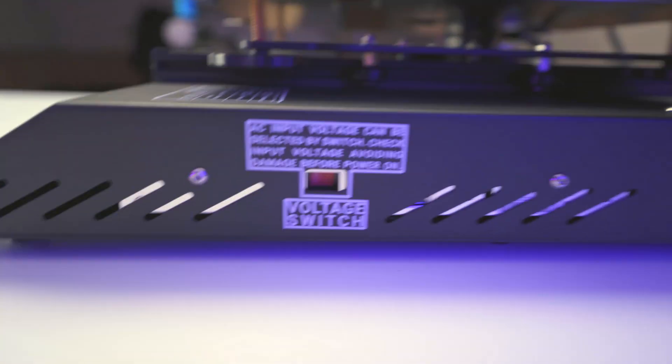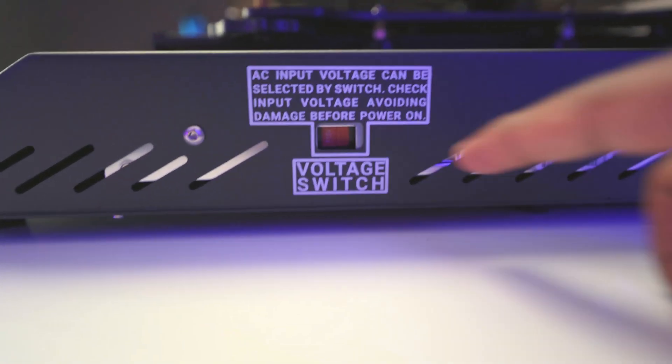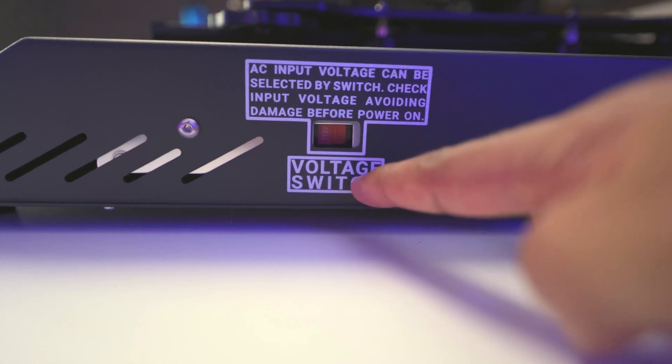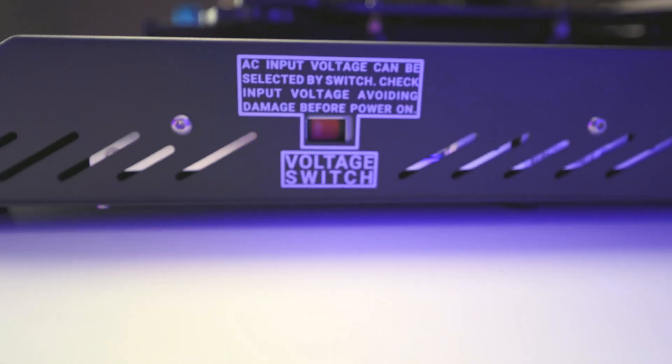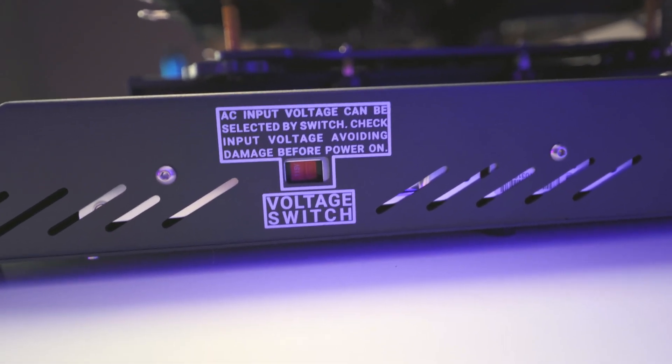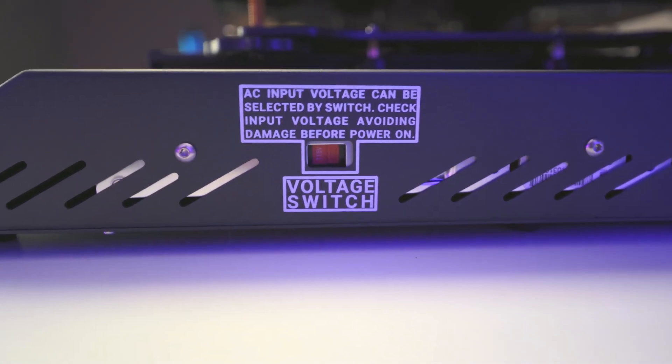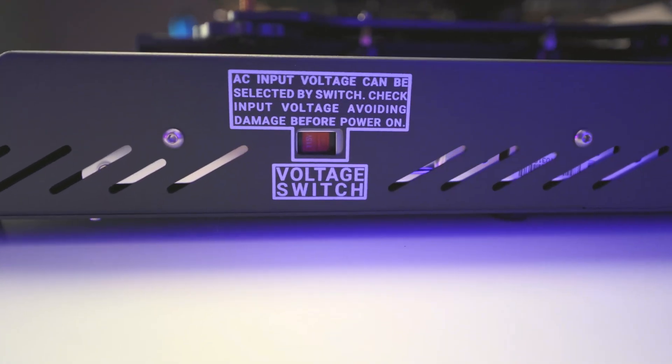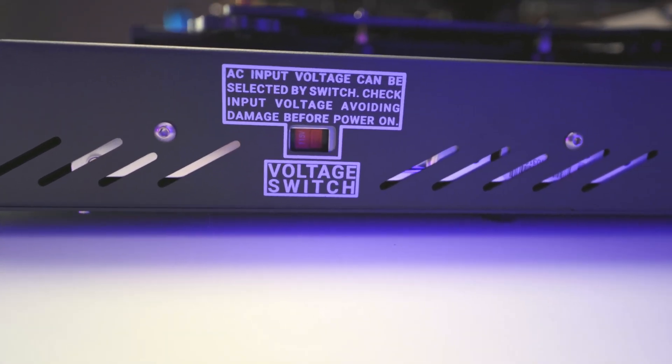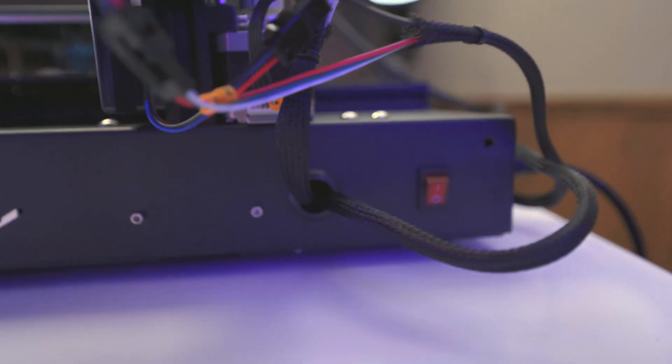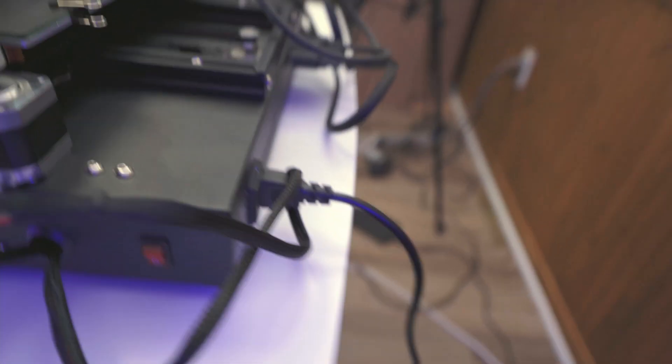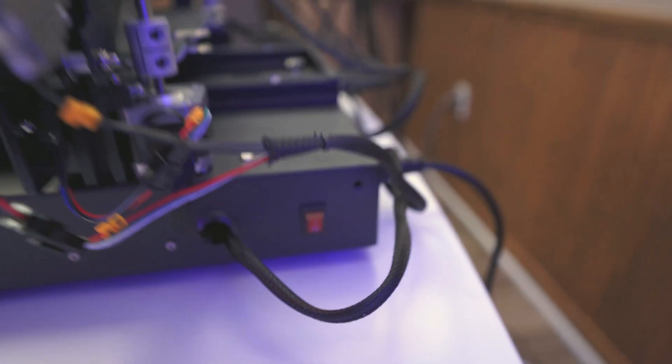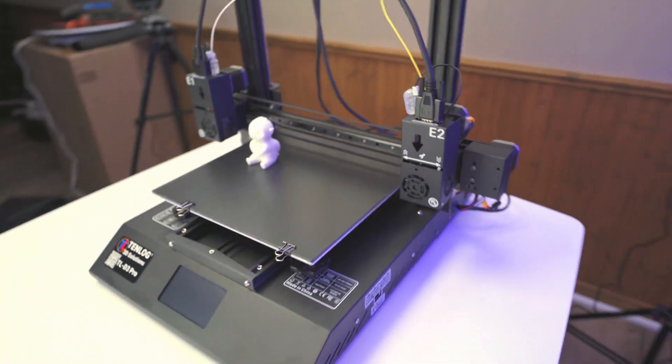The other thing is, before you turn it on, just notice that there's a voltage switch here. So if you're in North America, you're going to want to keep that at, I believe it's the 115. And then if you're in Europe or other parts of the world, you'll have to switch it for your area. And then finally, you're ready to plug it in over here and then hit the switch to power it on. And that's basically it.